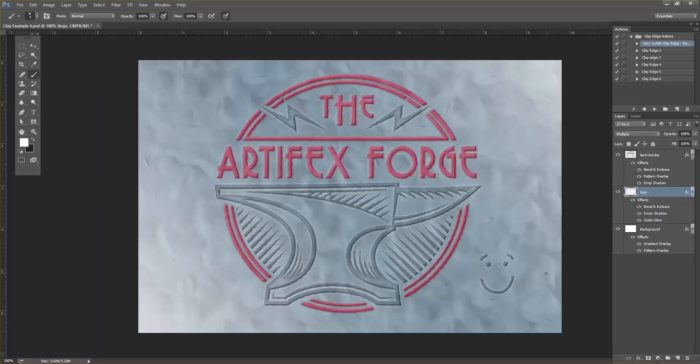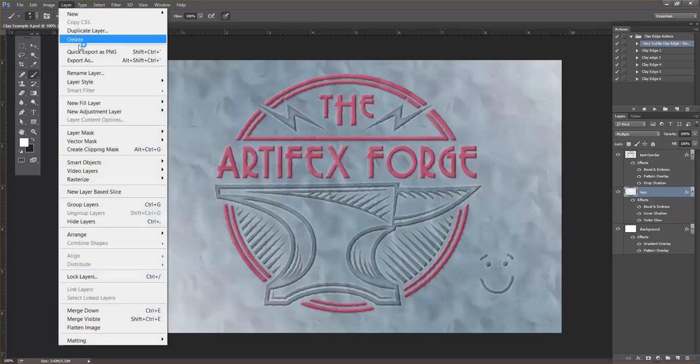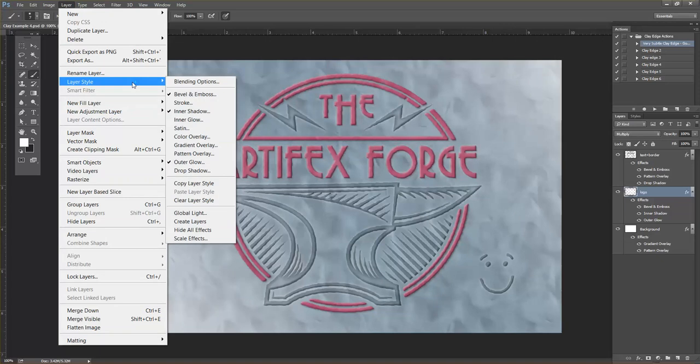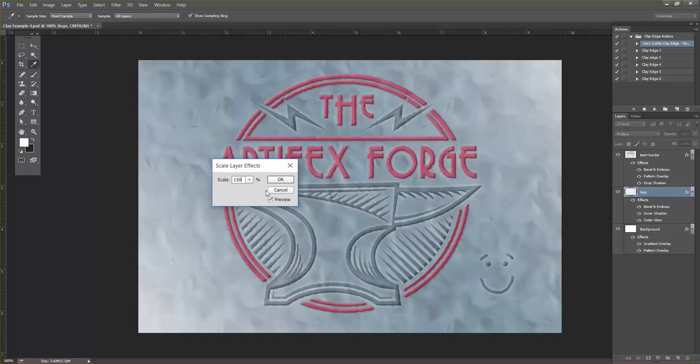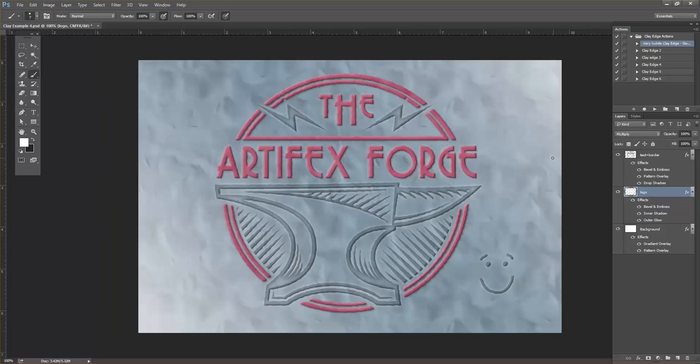Now after you've applied the styles, you can scale the effects by going to Layer, Layer Style, and Scale Effects. So to make the effect deeper, just do that like so. I've been quite happy with it as it is, so I'll cancel that.